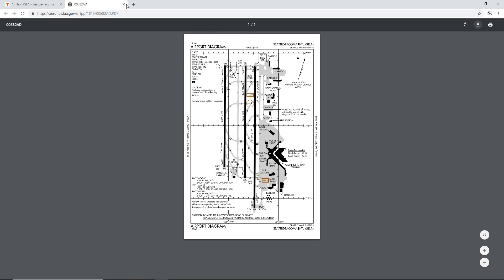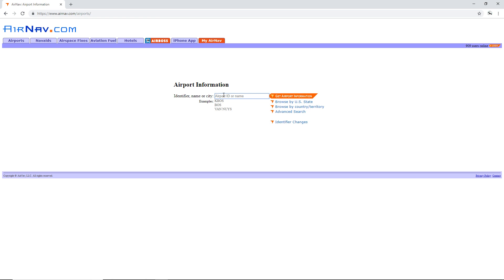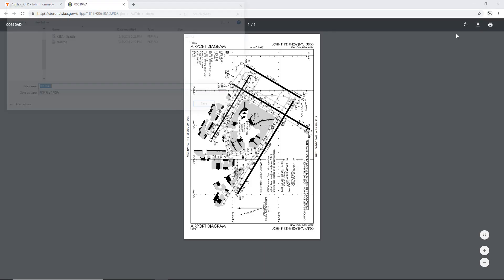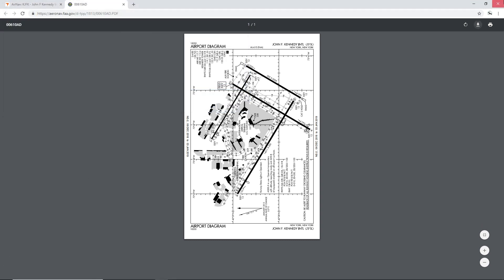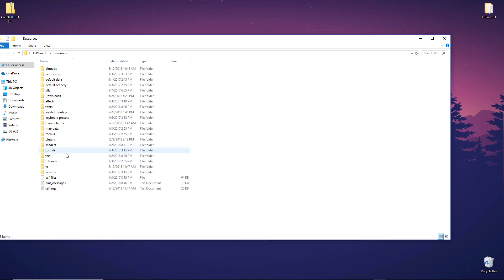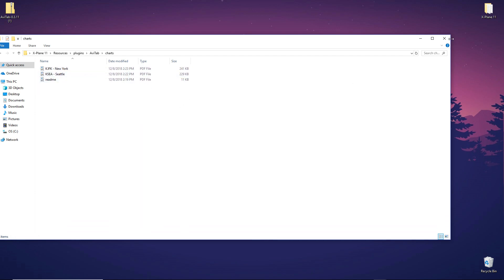Now you're going to go to wherever you have that saved — in my case my desktop. Go to X-Plane 11, scroll down to Resources, then Plugins, then AviTab, then Charts, and hit Save. As another example, John F. Kennedy International Airport — KJFK — hit enter, scroll down, there's the chart, do the same exact thing. It conveniently saves to the folder you last used. Let's save KJFK and New York, hit Save. If we go to X-Plane 11, Resources, Plugins, AviTab, Charts, you'll see all the charts are right there.